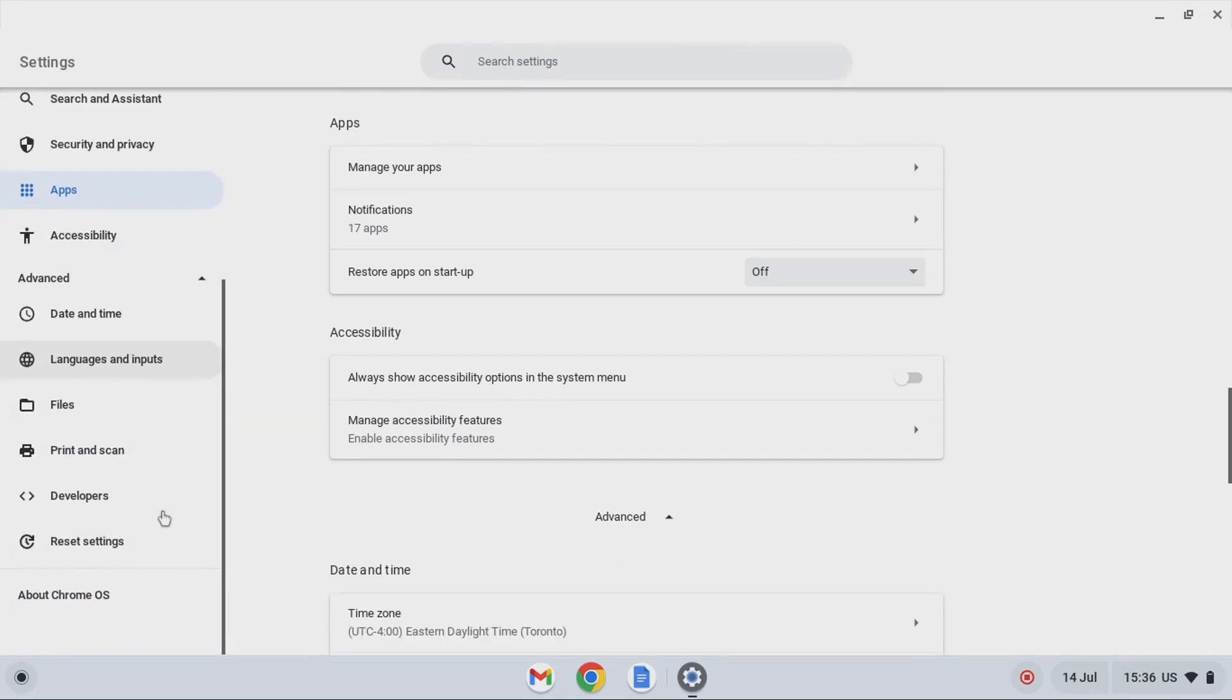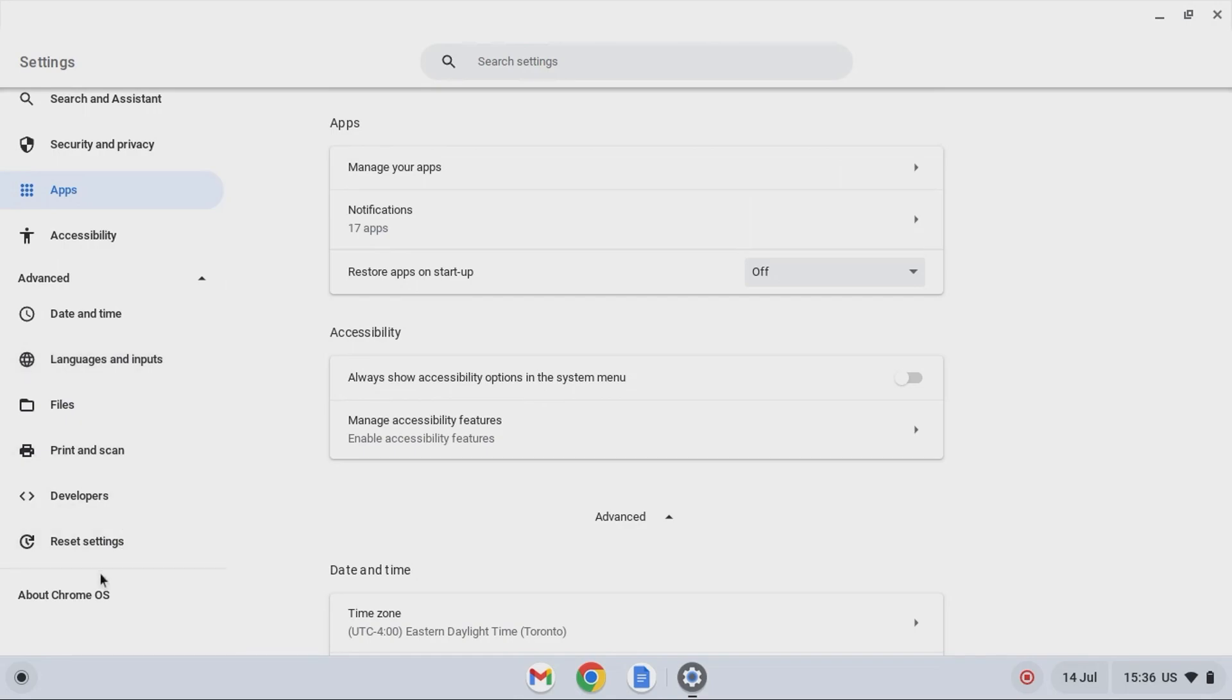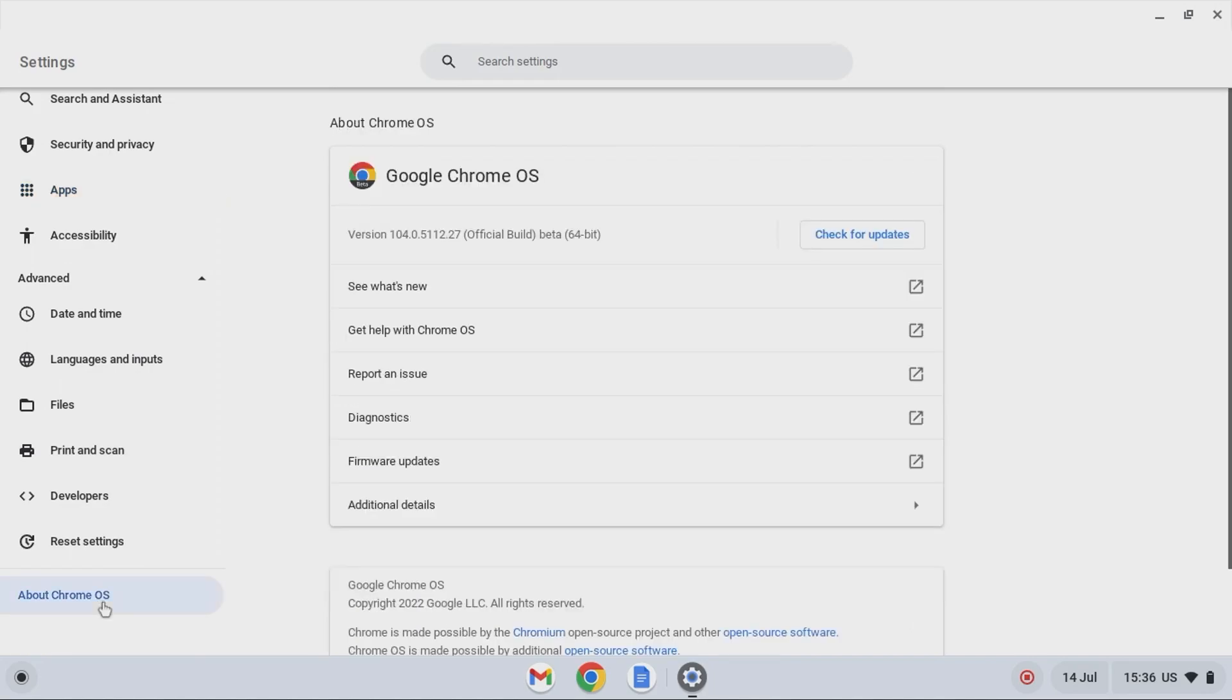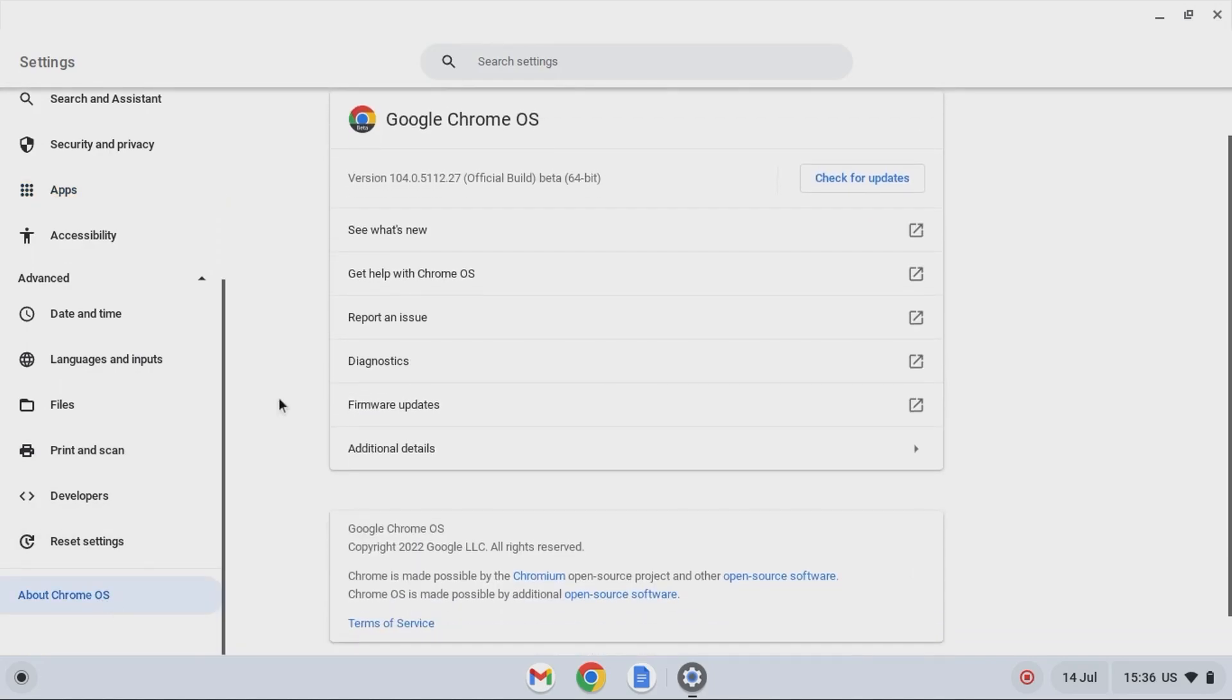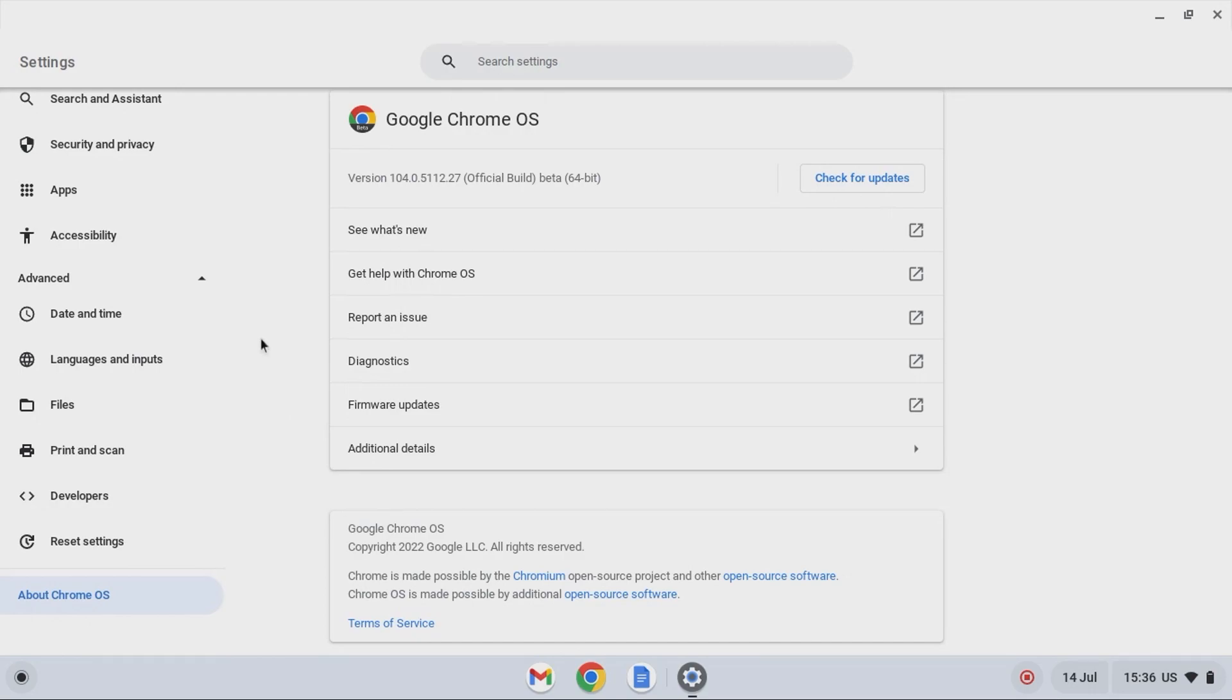And the version is 104 right now, and it actually even installed my printer, so it works just great. So as you see here, 104.0.5112.27, this is the latest version they have right now of the Chrome OS Flex version.